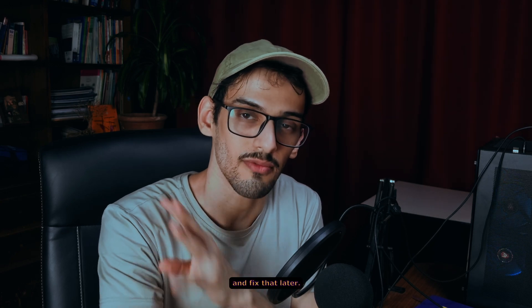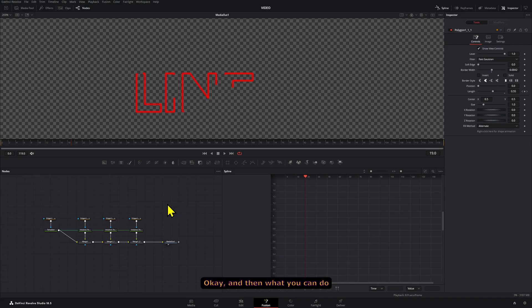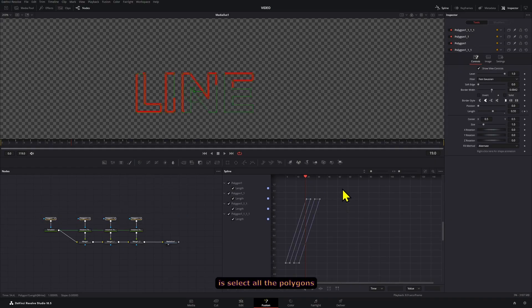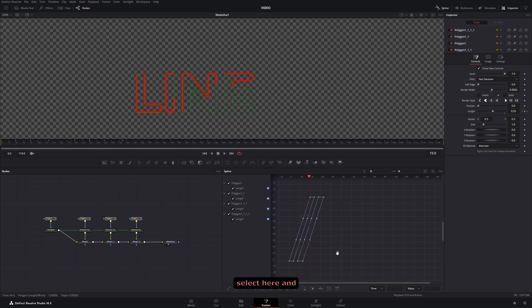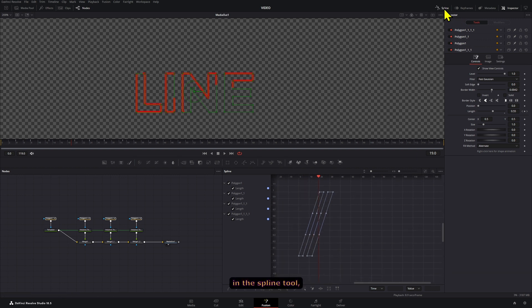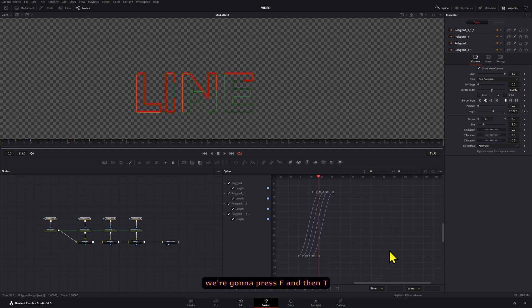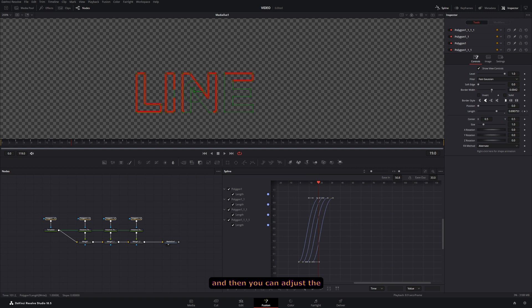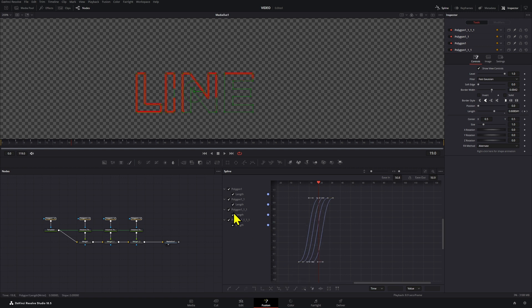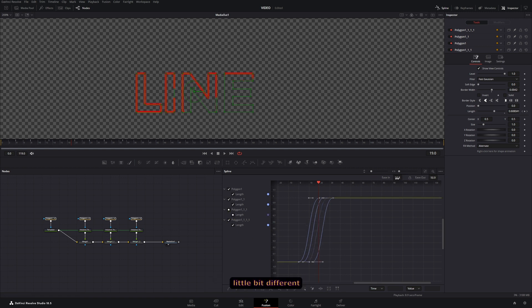Okay, and then what you can do is select all the polygons here, and in the spline tool we're going to press F and then T, and then you can adjust the ease in and out point of them.